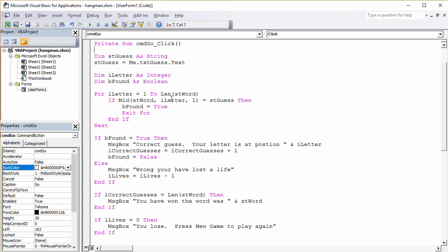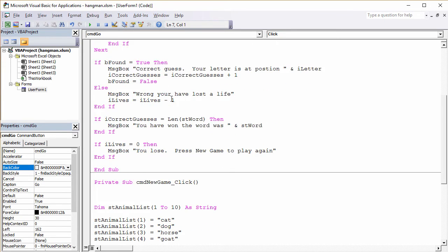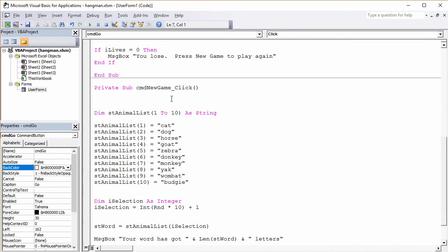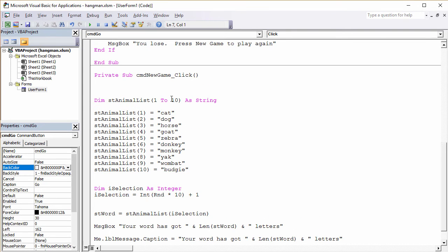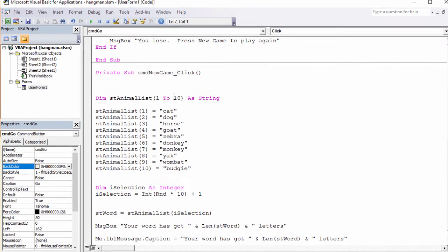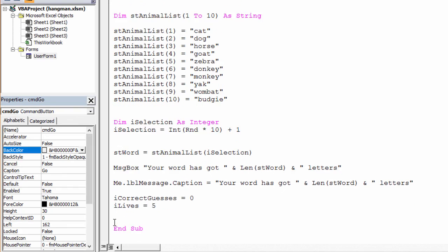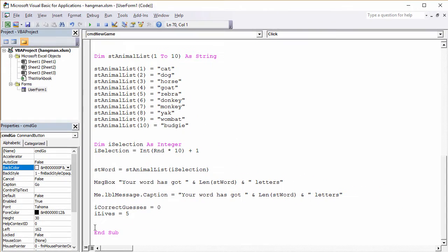I think the problem is that we're keeping count of the lives and the correct guesses between games. What I need to do is reset the lives and the correct guesses every time we start a new game. So let's do that here. And we'll give the user five lives to begin with. Okay, let's try it again.